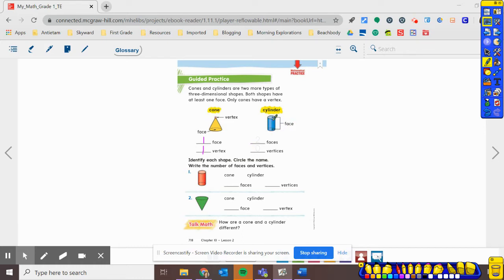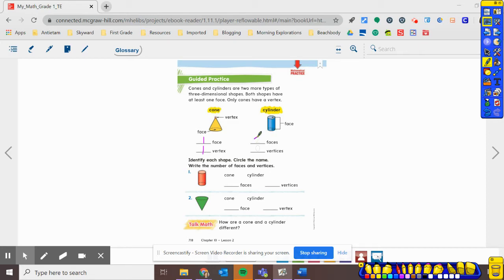So now, let's look over here at our cylinder. How many faces does it have? Well, the faces are on the top and the bottom. That's how it sits. So there's one on the top and one on the bottom. So there's two faces. And then, how many vertices does it have? Guess what, first grade. There are not any vertices. Zero vertices.